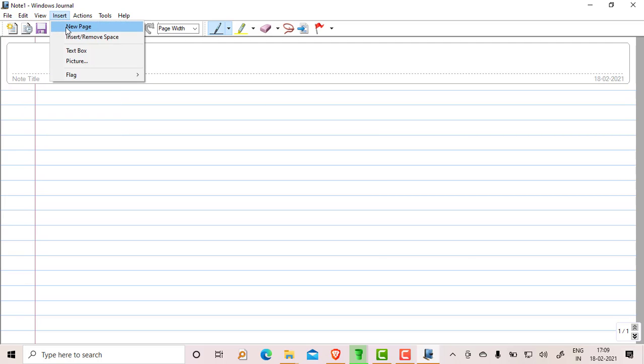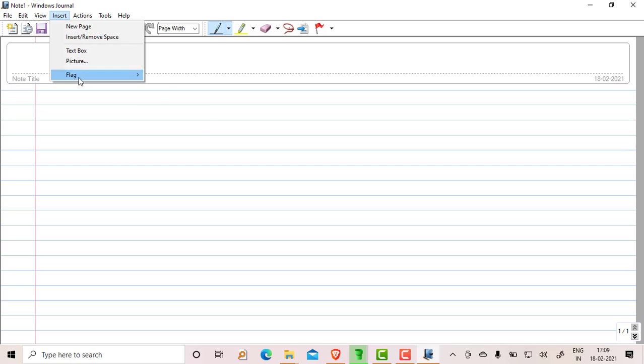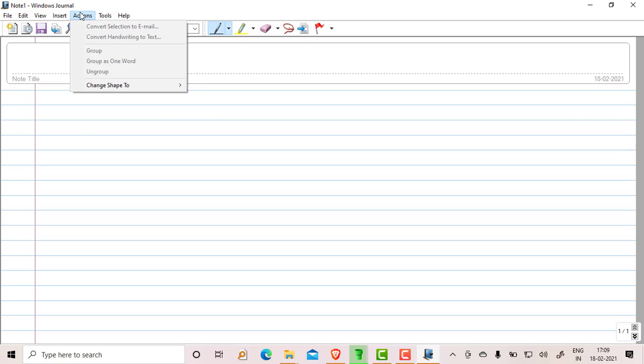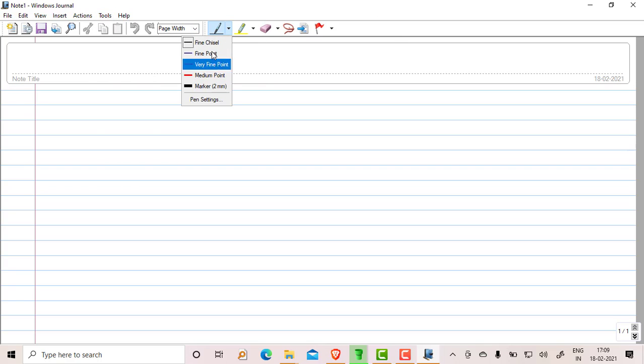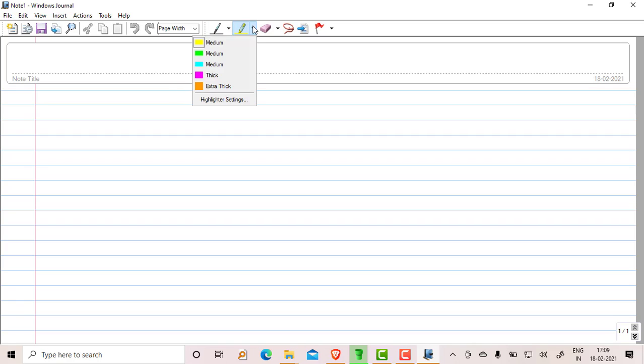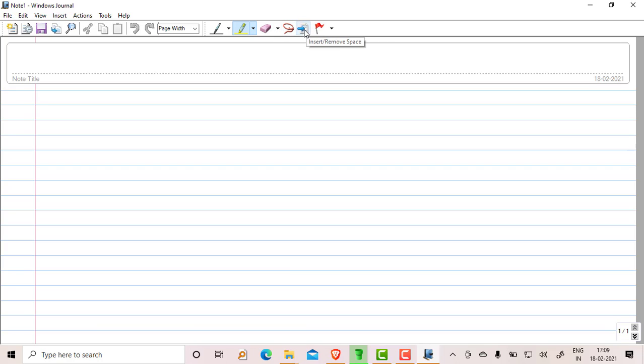Then insert pages like this. Currently there is one page. Insert and remove pages, you can add text boxes, you can add pictures, you can add flags. Actions: you can do group it. You can change the panes, so there are different panes available here. Marker option is available here, then eraser option is available, then selection tool, and insert and remove the spaces, then flagging options are available.